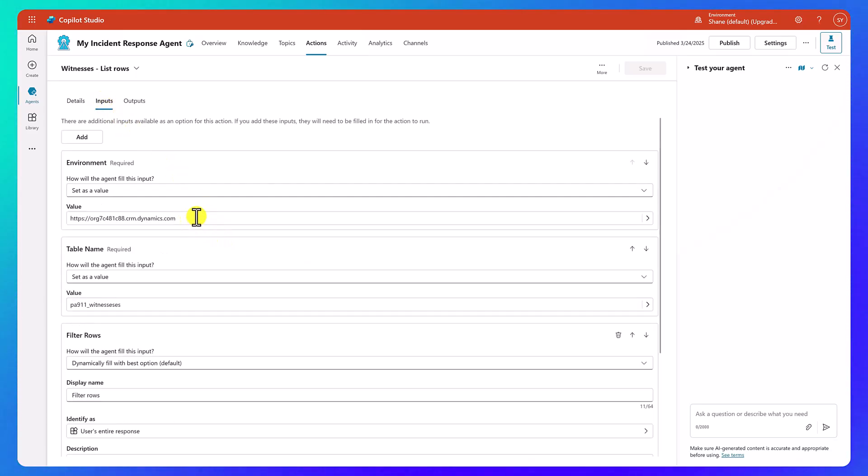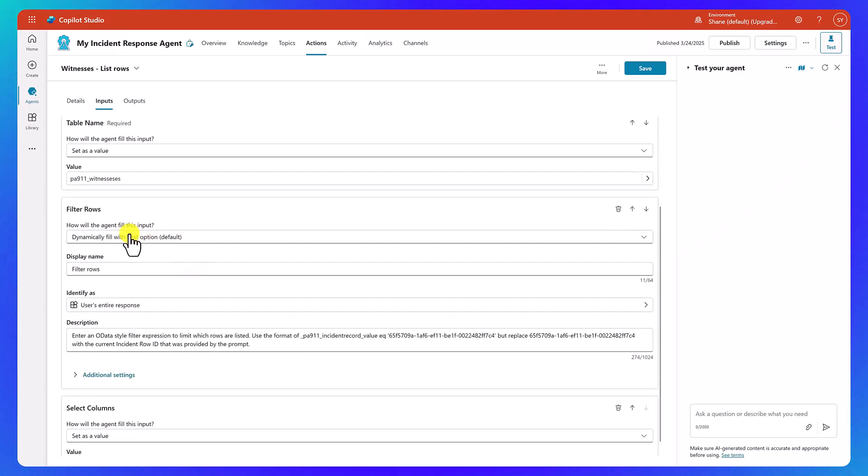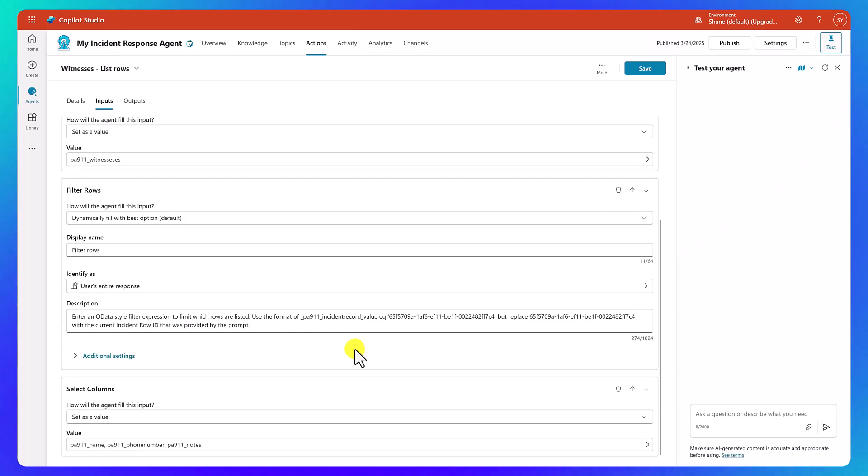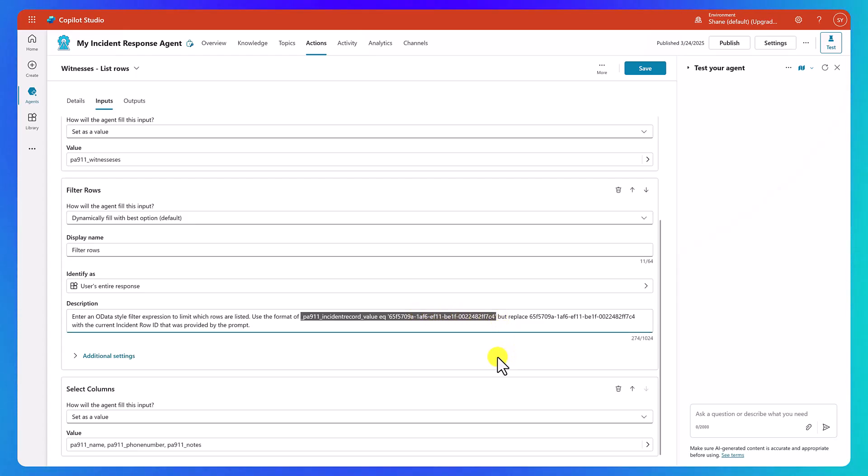So if we look at the witnesses, for example, in here, it's got a display name description. So it knows how to use it, what to use it for. And if we look at the inputs, so there's our environment, our dataverse table, and then down here, it's doing a filter row. So it's going to pass an OData query and it's using the format of this to pull it in. So what's happening there is that we wrote the description to explain to the agent, like, hey, I've already given you this one piece of information. I want you to use it to craft this string right here, but of course, replace it with the correct incident ID that's going on.